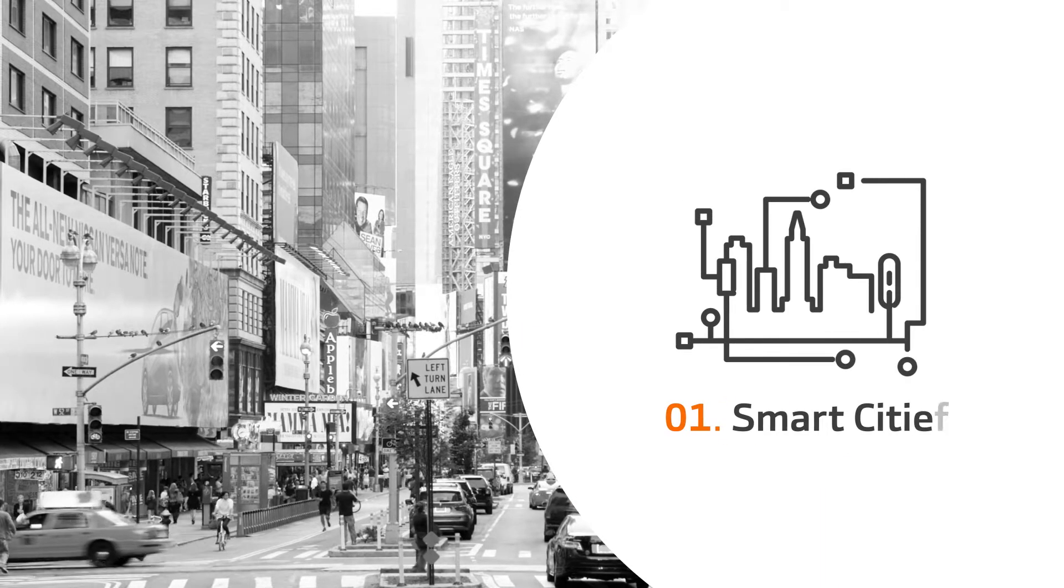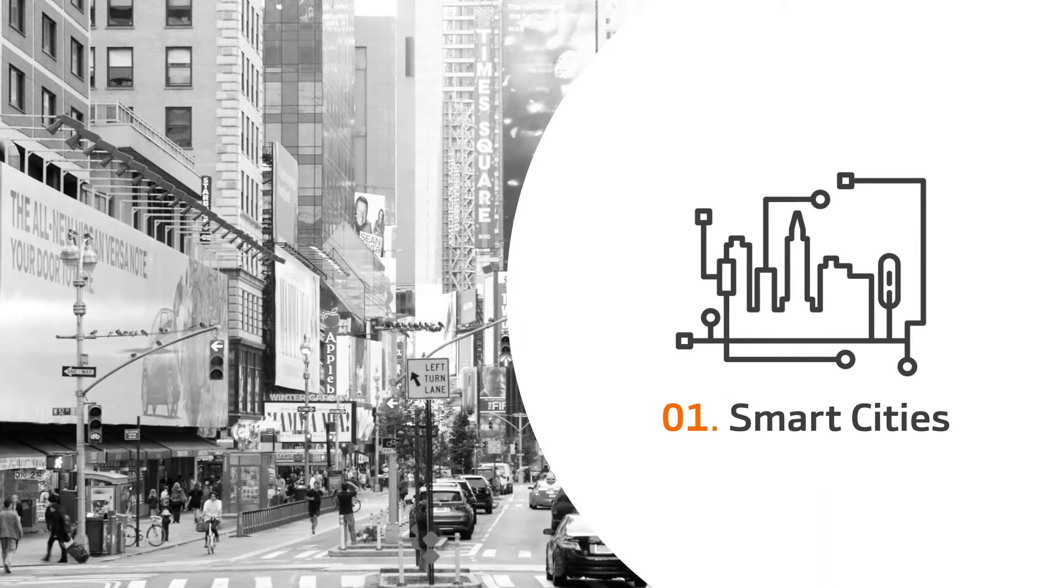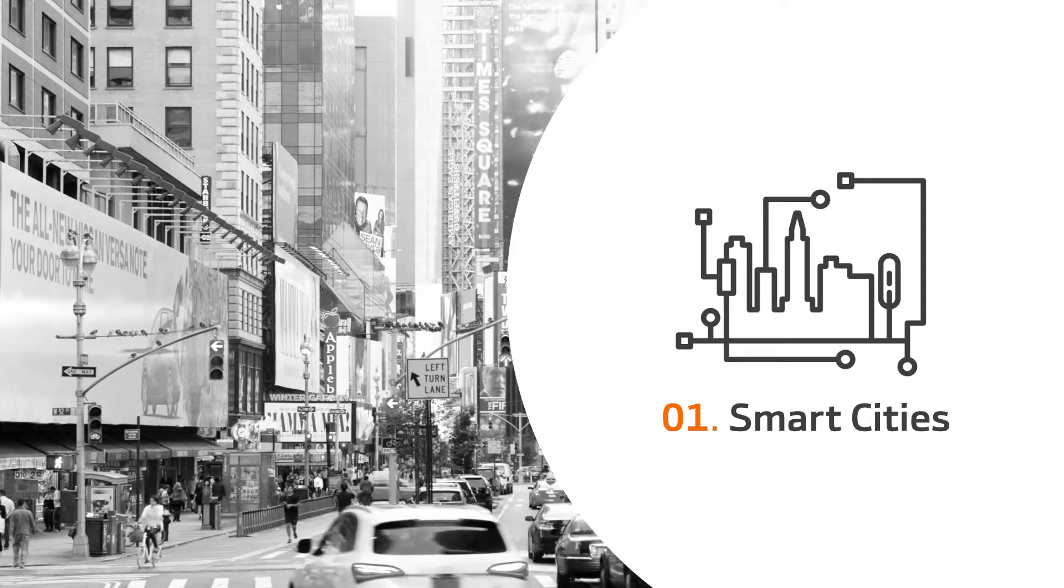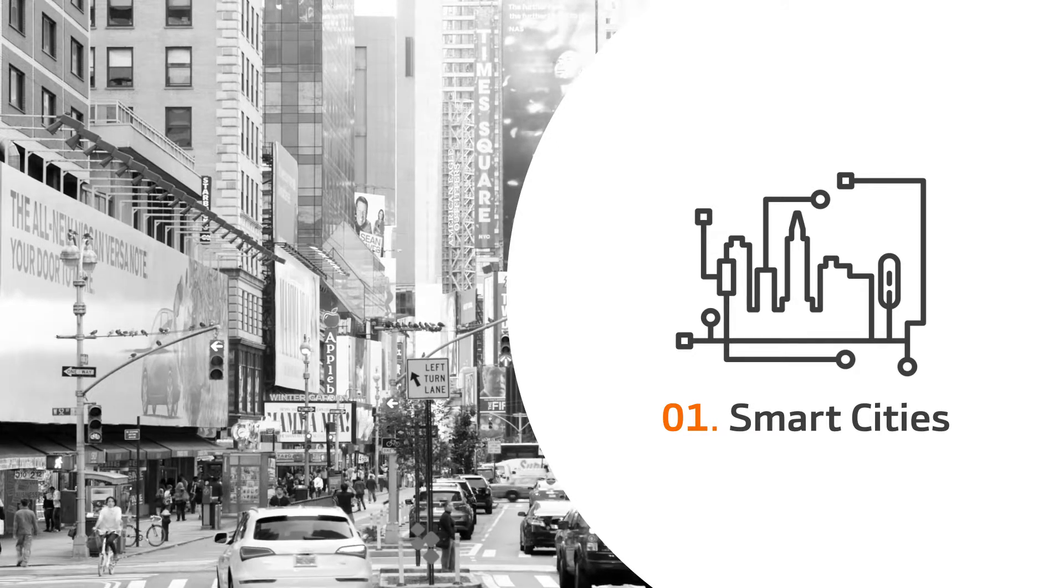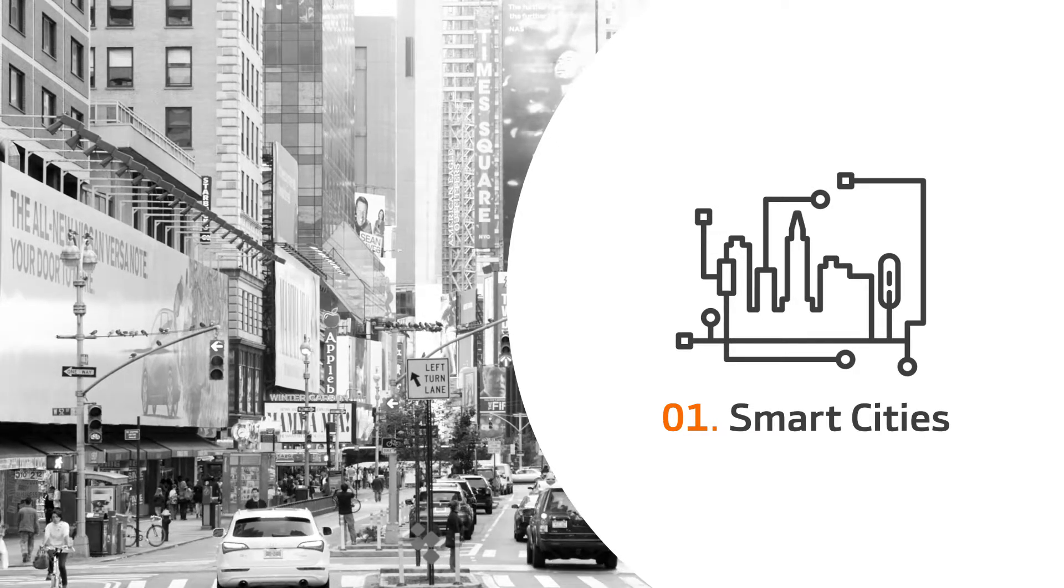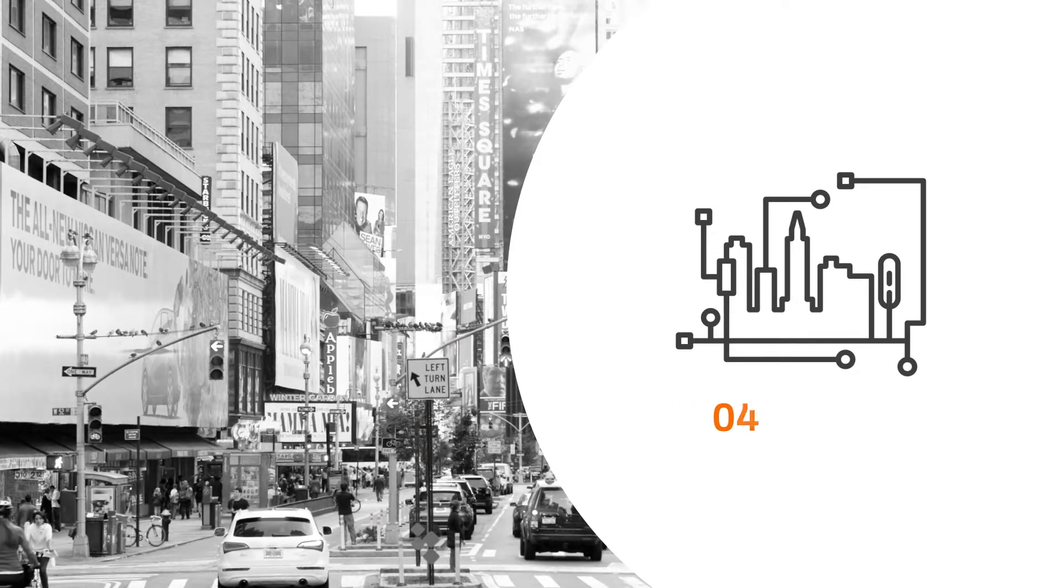1. Smart cities. Technology is changing life in cities. Mobility, the environment and public utilities are becoming smarter.